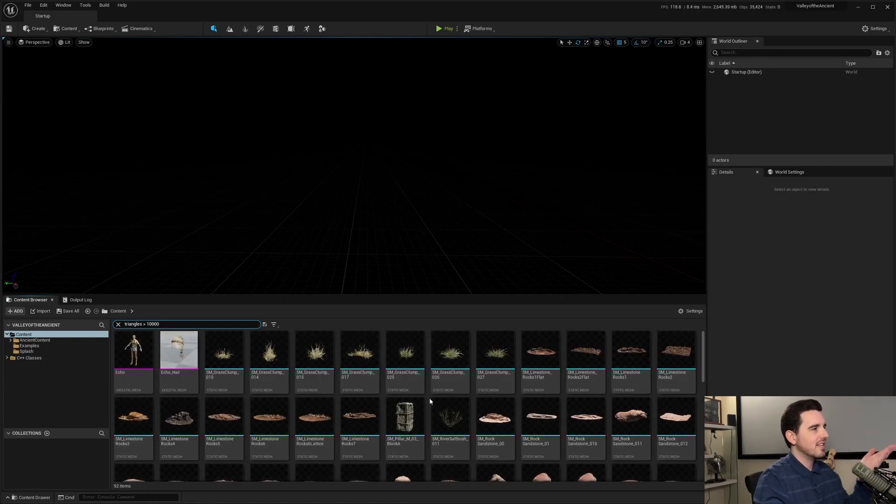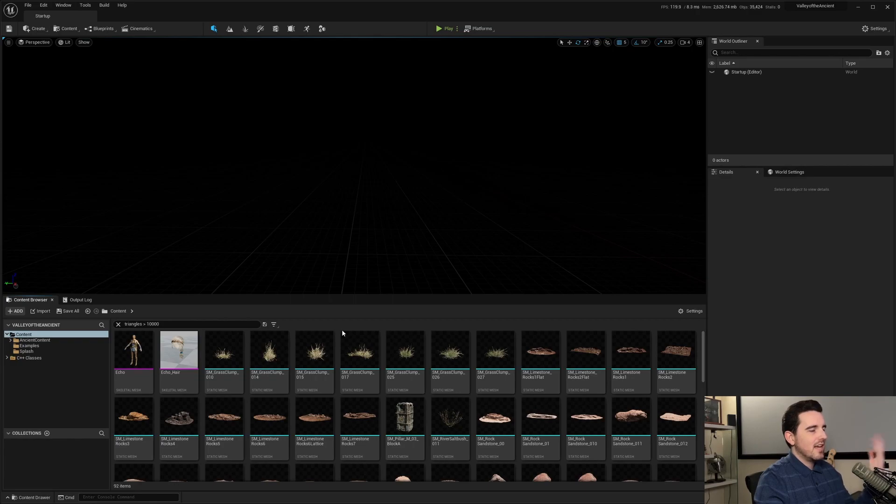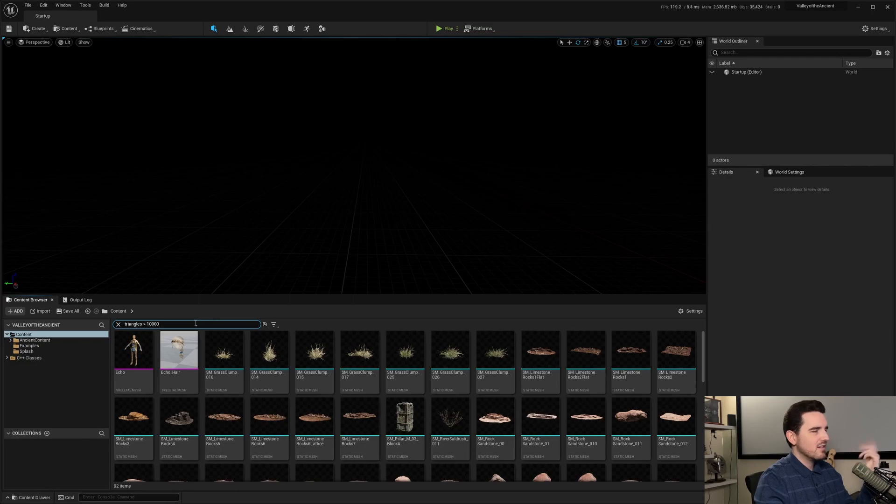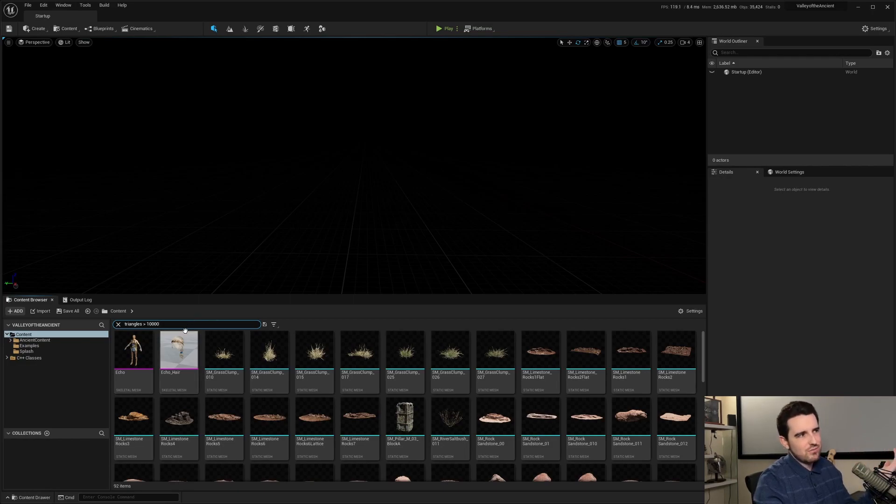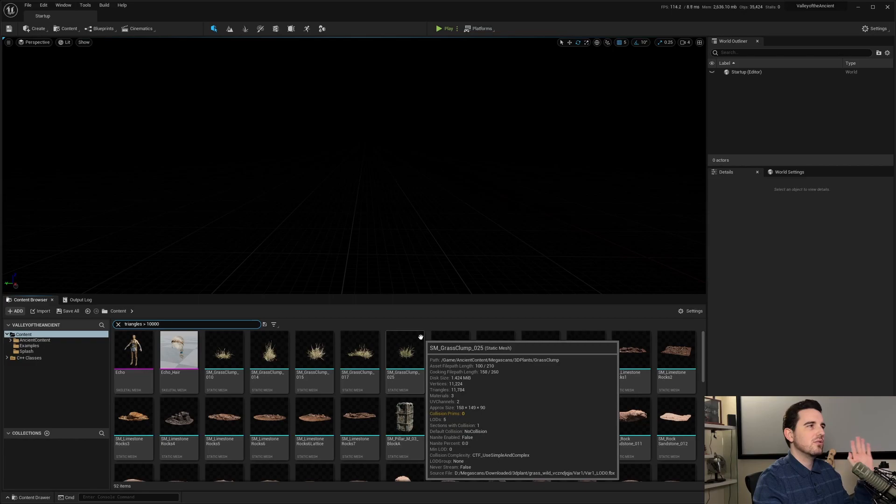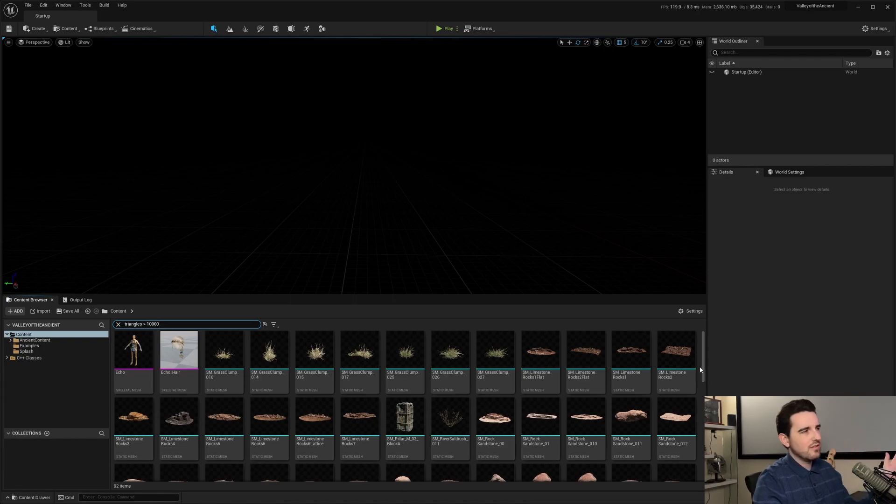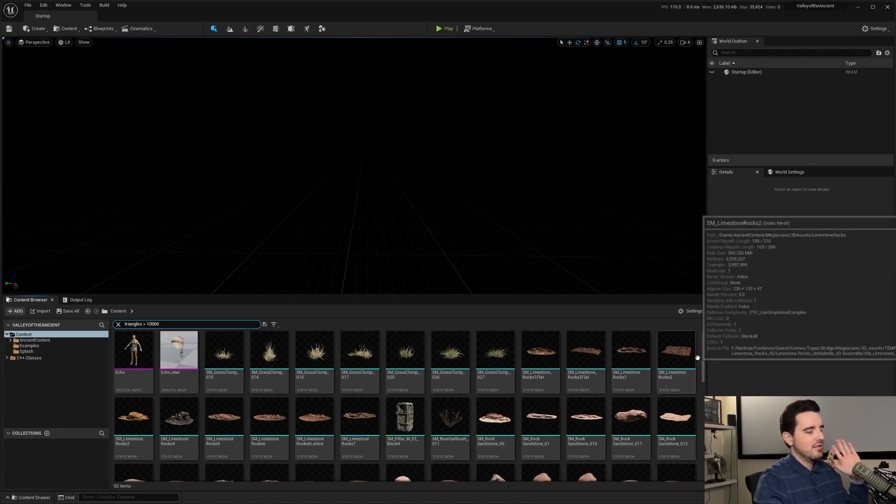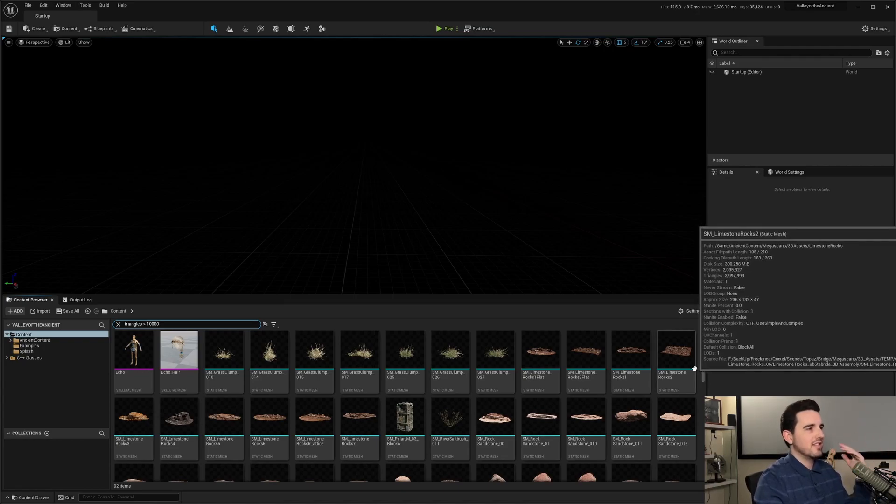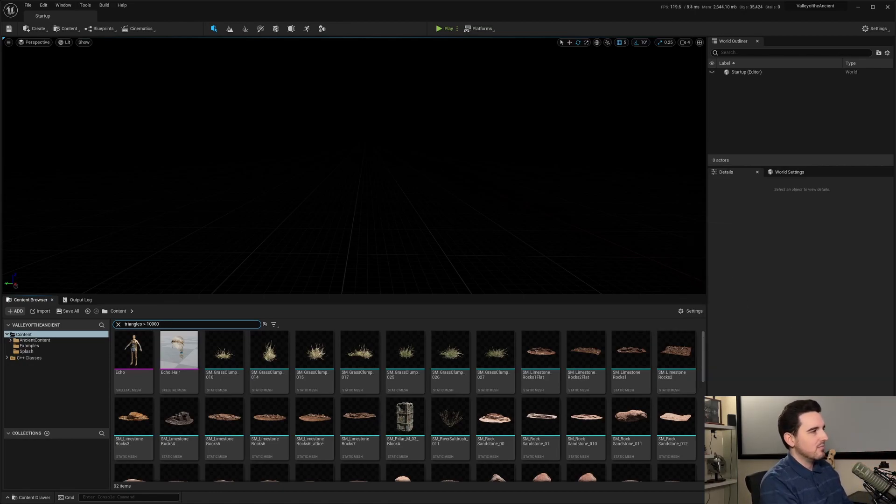But again, static mesh and Skeletal Mesh, I just want static meshes here. Because let's say I want to find all static meshes that have over 10,000 triangles that have no generated level of detail. And they basically need to be optimized. They need to be quickly optimized. So what you can do is triangles greater than 10,000. Do an AND for chaining.